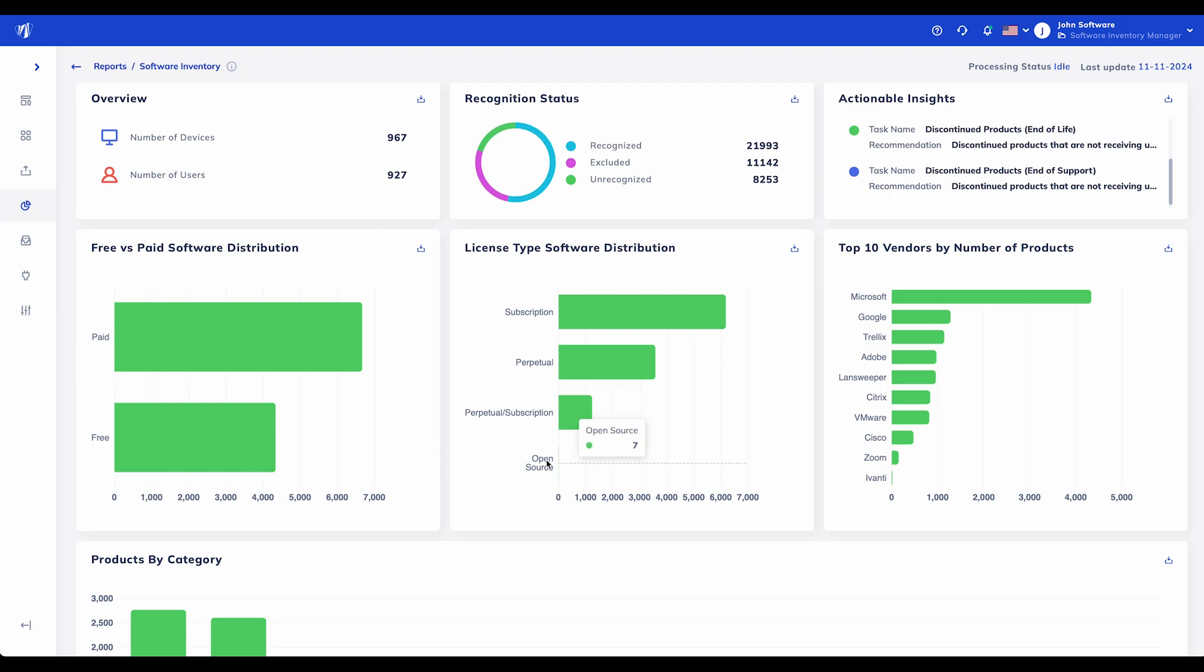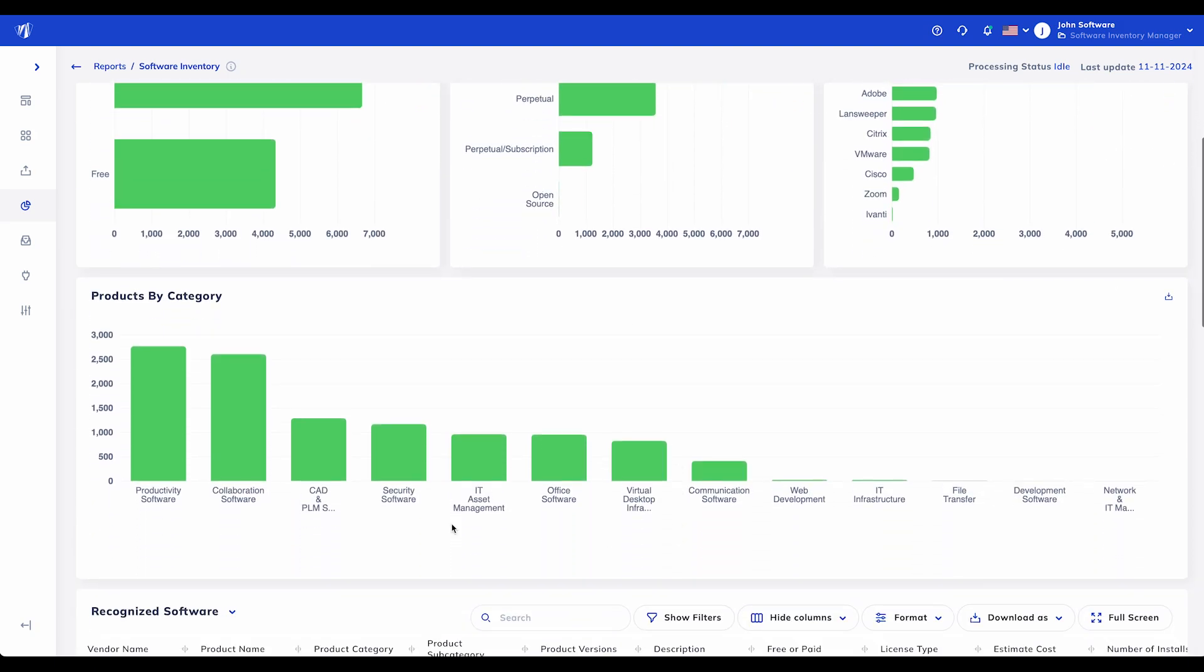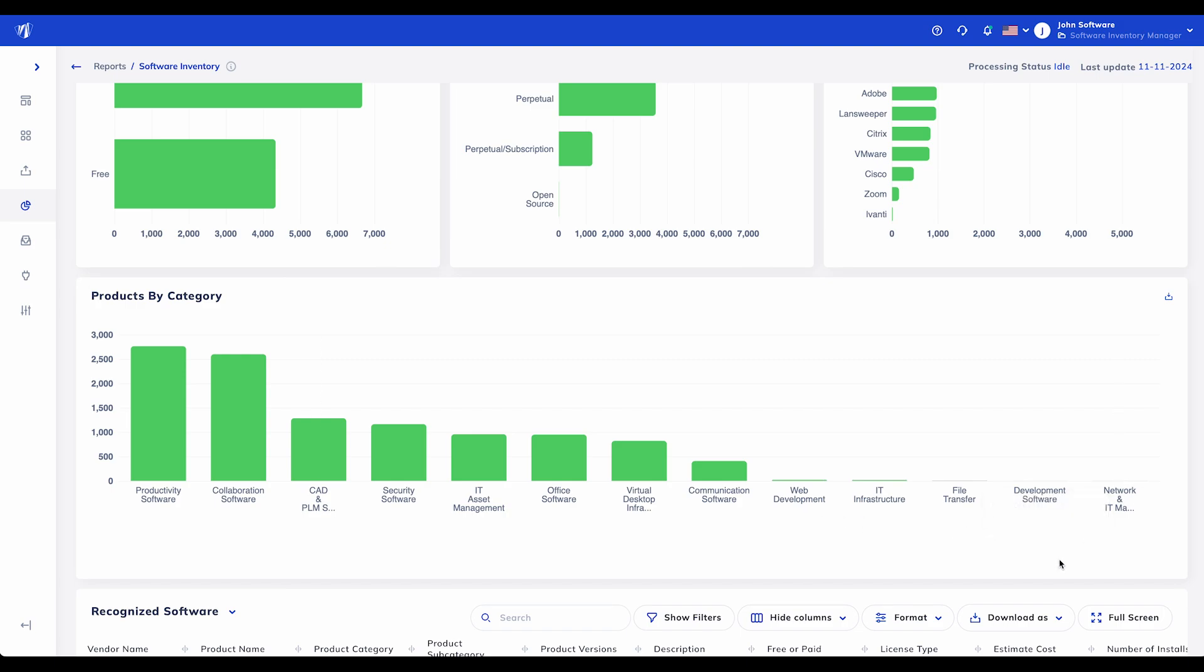The Products by Category chart gives you a clear breakdown of software usage across various functional categories, such as productivity, collaboration, and security.